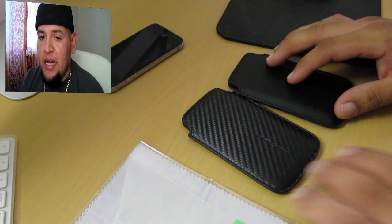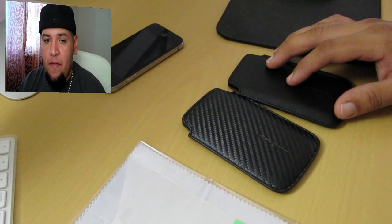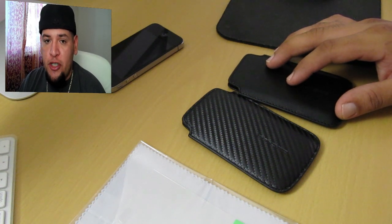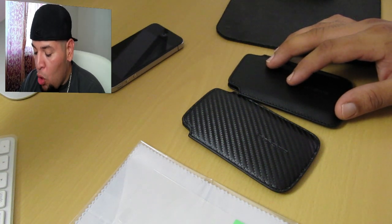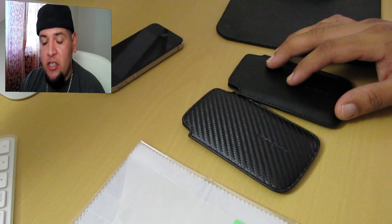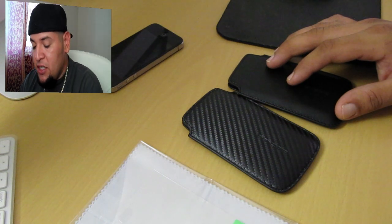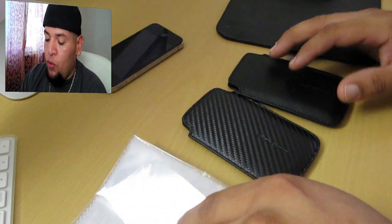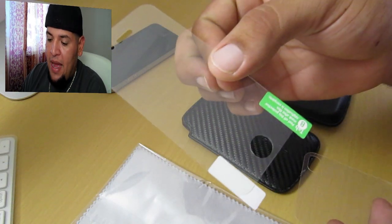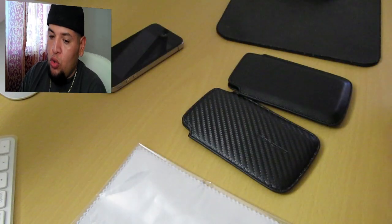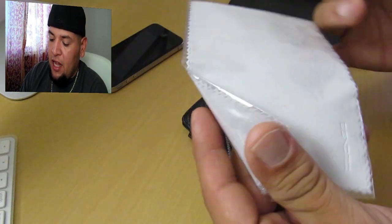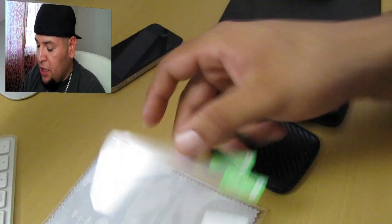I will have a link to the website in my video description, make sure to check that out. When you order one of these pouches, the box includes two free screen protectors, one for the front, one for the back, and they also include a free cleaning cloth.